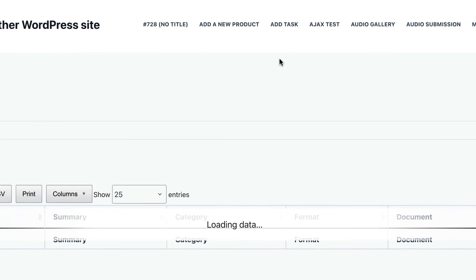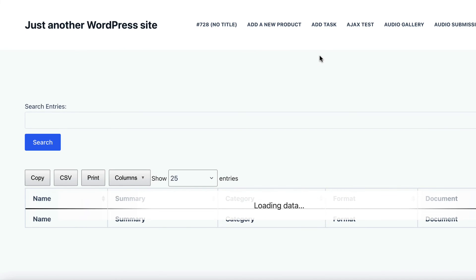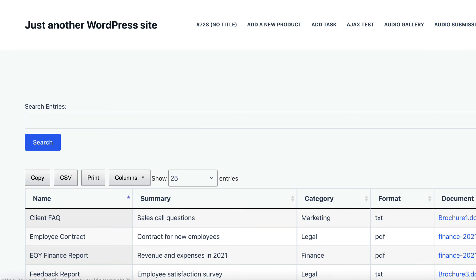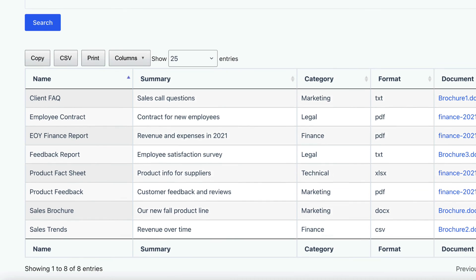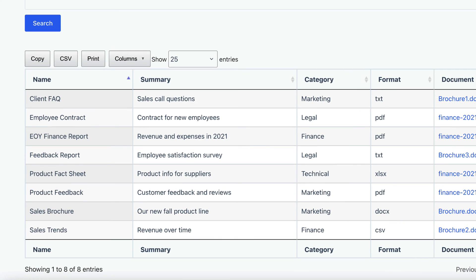Let's check it out on the front end. As you can see, we've got our table here with buttons to copy, export to CSV, or print.